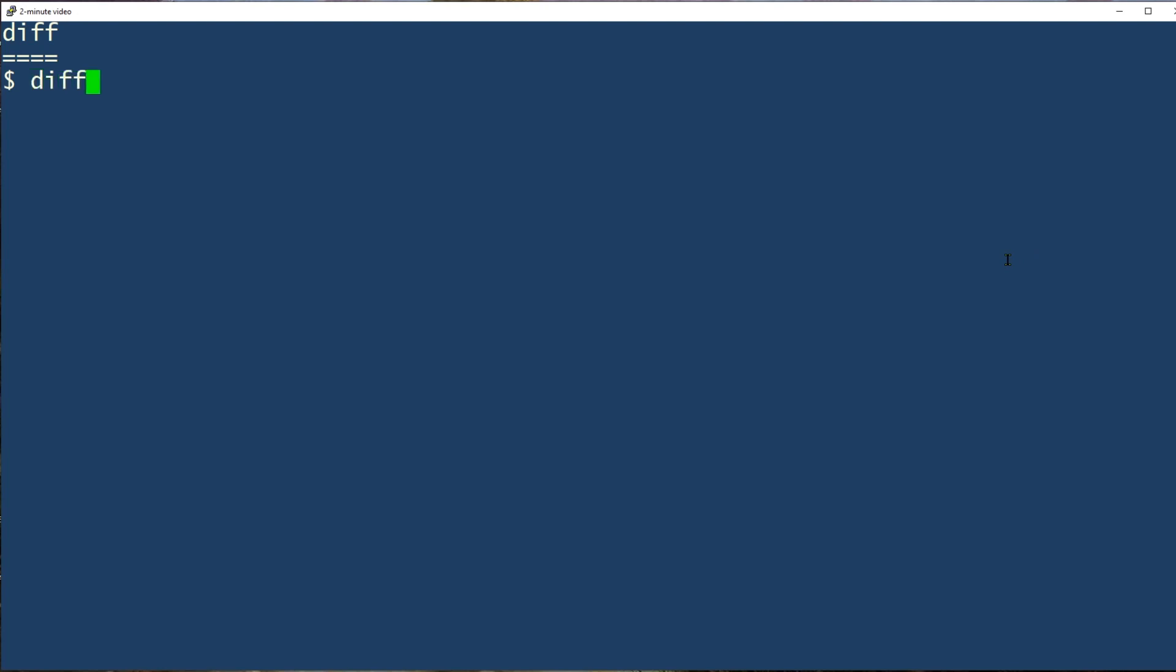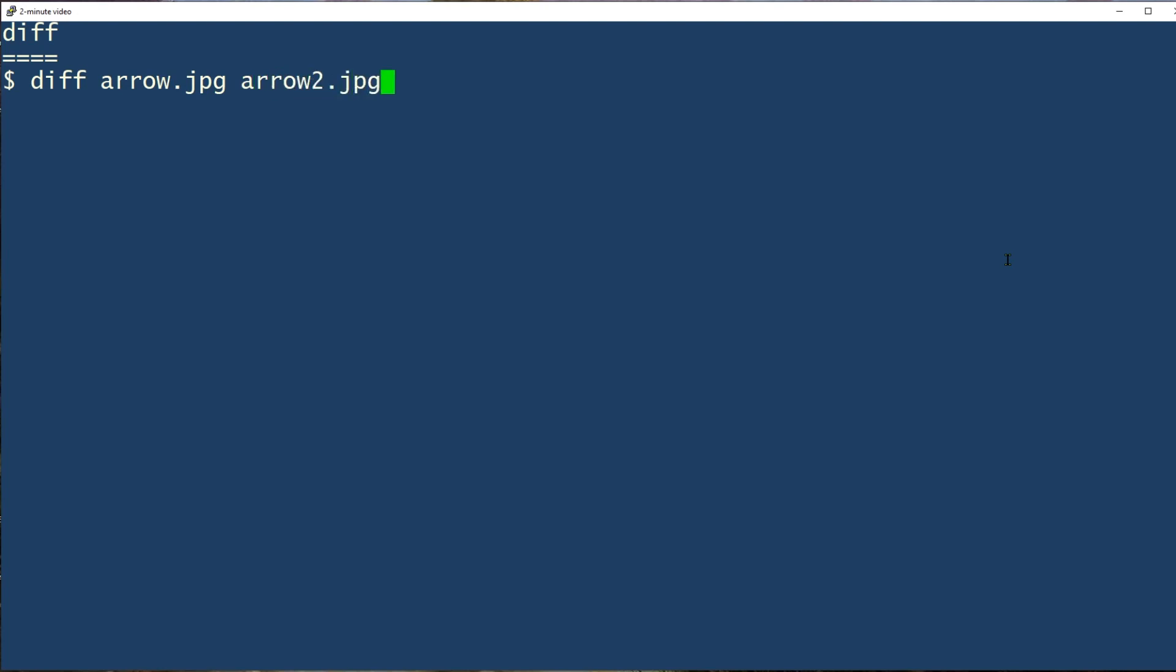For example, it tells us the files are different. If they were the same, content-wise it would tell us nothing at all.